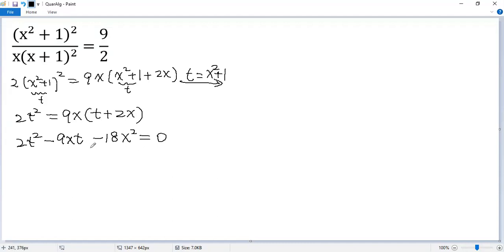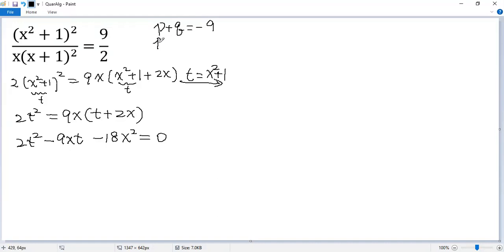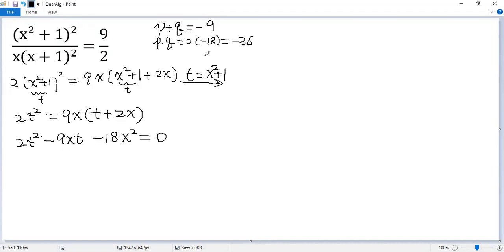To factor the left side, we need to break the middle term. The rule is we need to find two numbers p and q such that p plus q equals negative 9, and p times q equals the product of 2 and negative 18, which is 36. The two numbers are negative 12 and 3.